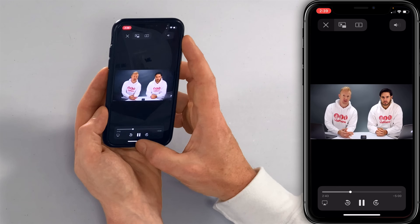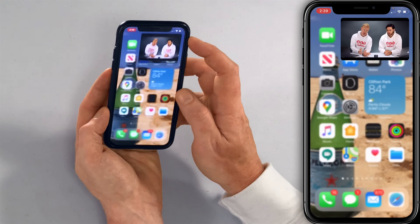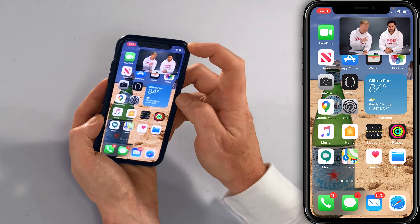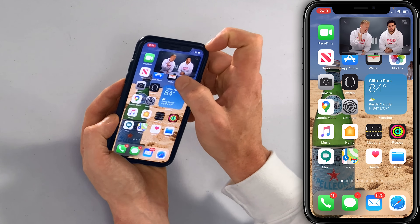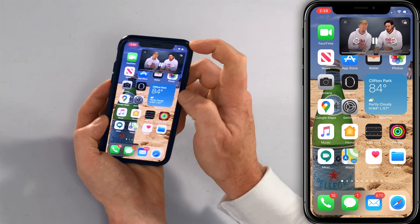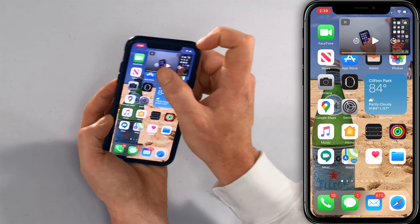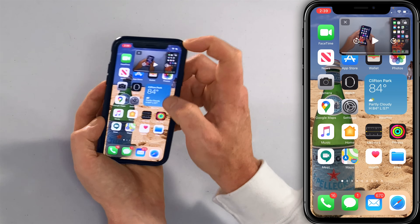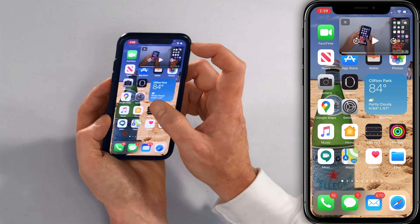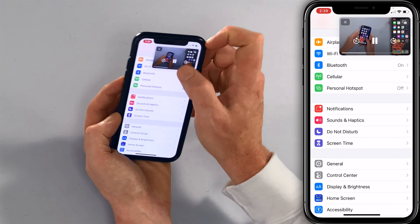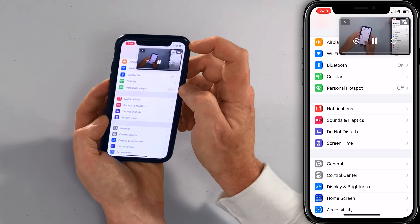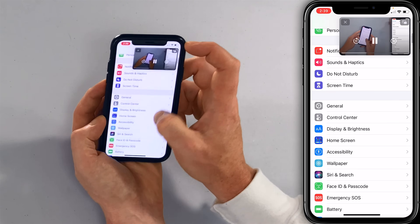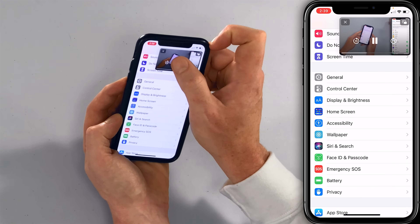Now, the magic: swipe up from the bottom like you're going to close the app, but look what happens — the video ends up on your screen and you can pause it or skip back and forth. Let's say you're watching one of our videos and you want to follow along in the Settings app. You can just follow along. No more switching back and forth.